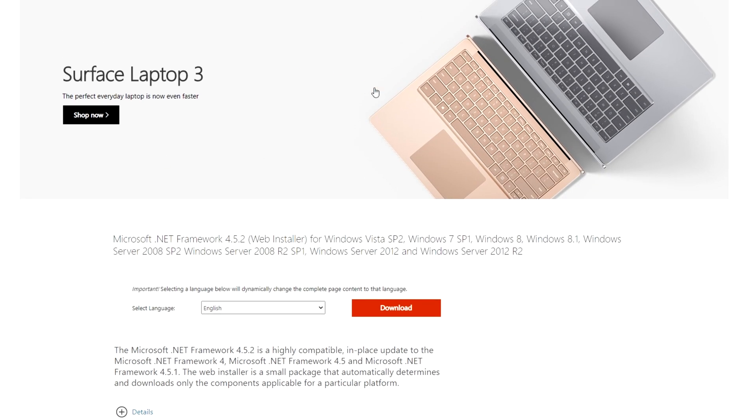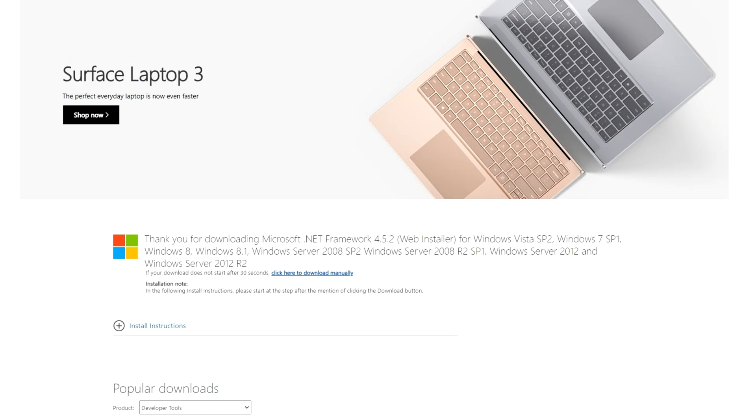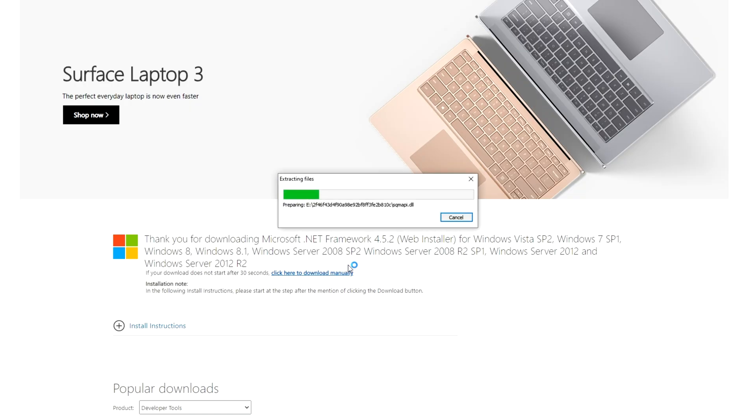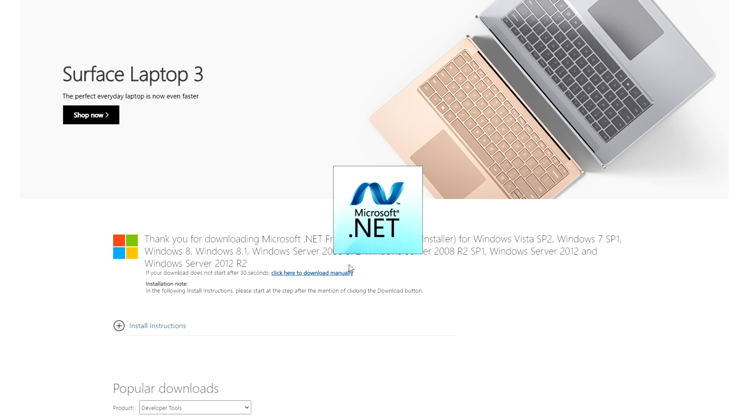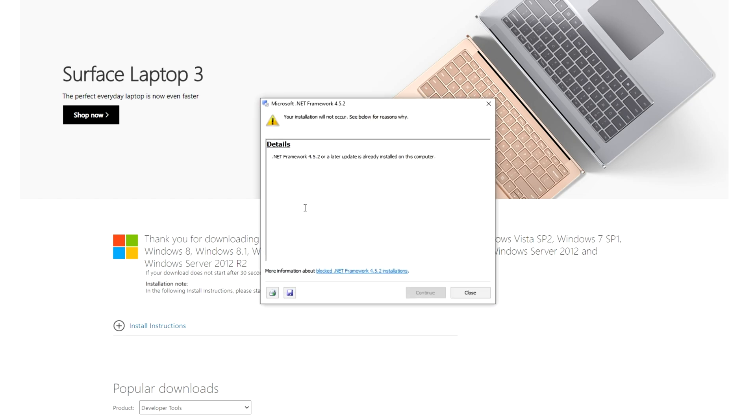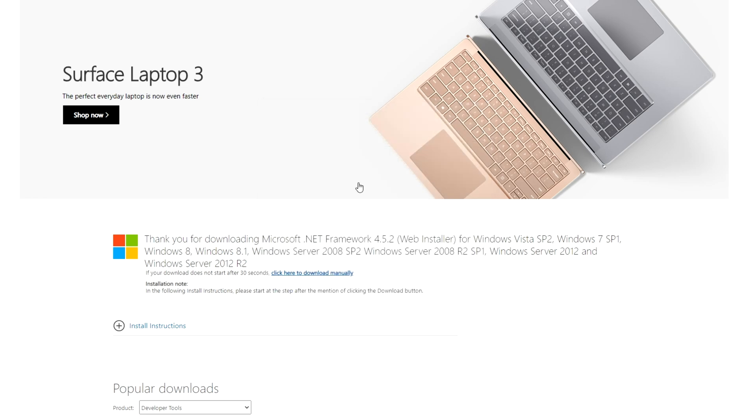Then we also need .NET Framework 4.5.2. Simply click download, wait for it to download, open it up. This time hit yes when prompted for admin, and we'll probably see something like this. If we see this, then we already have it installed and things work fine. Closing out of it, now we're basically done with setup.